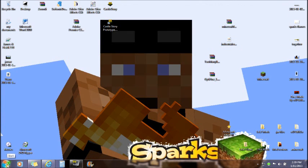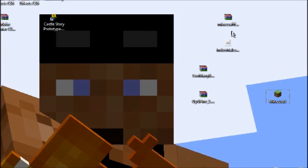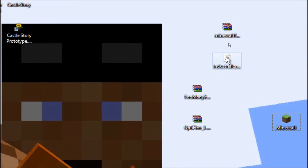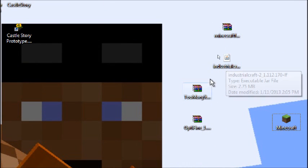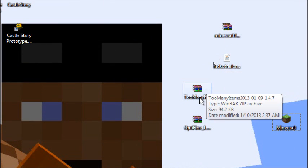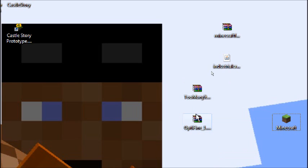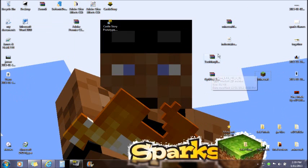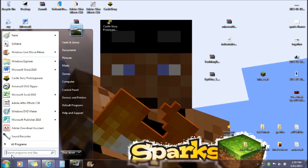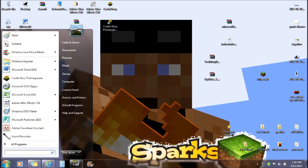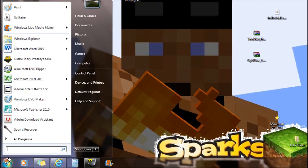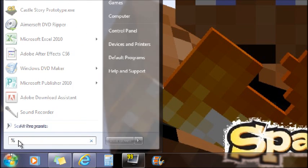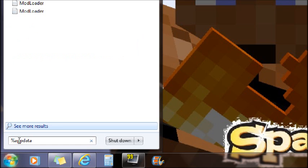To get started with installing mods, you will need Minecraft Forge and IndustrialCraft. I will also have Too Many Items and Optifine. Too Many Items and Optifine are not required for this mod, but I do recommend them. You want to go down here to start and type in %appdata%. That's %appdata%.